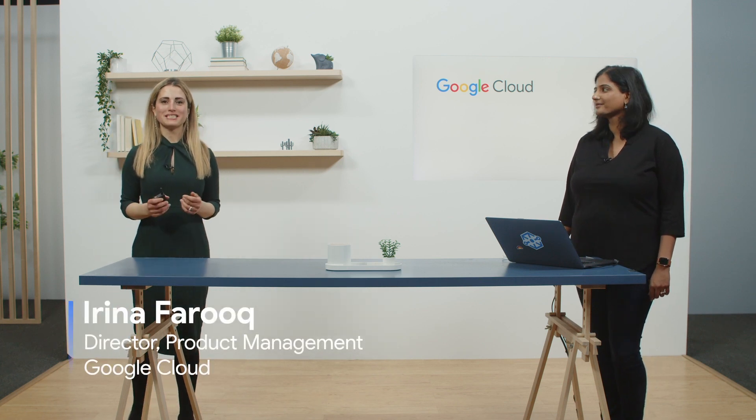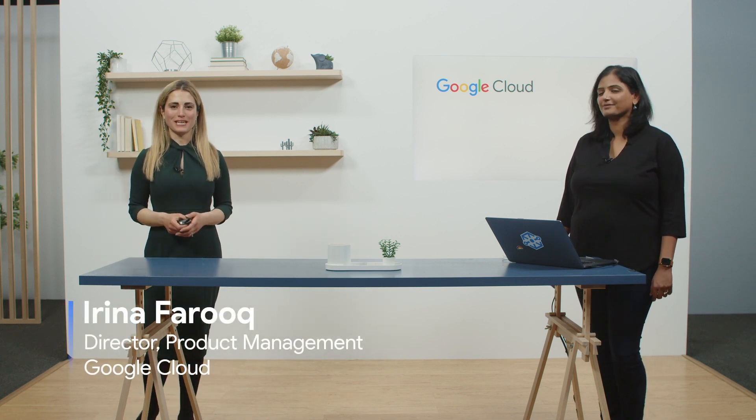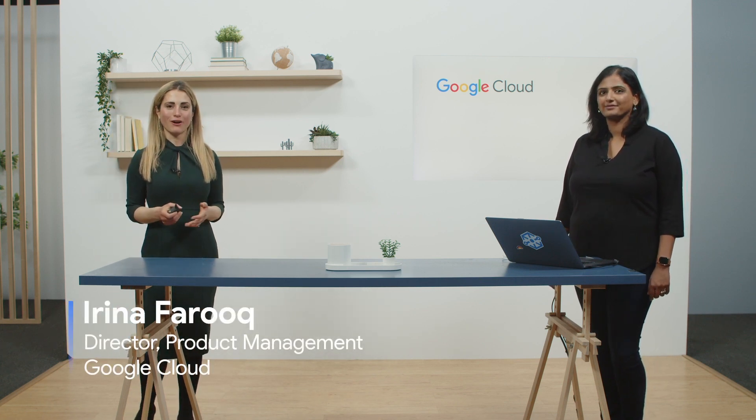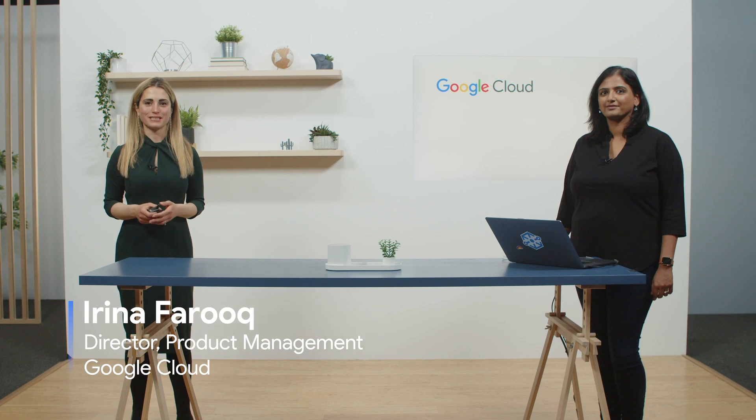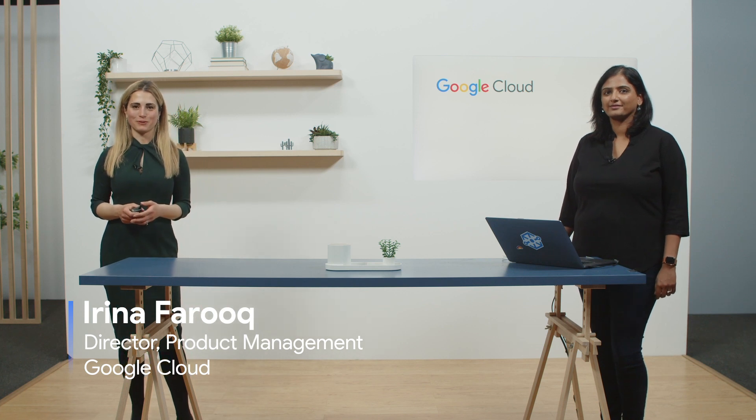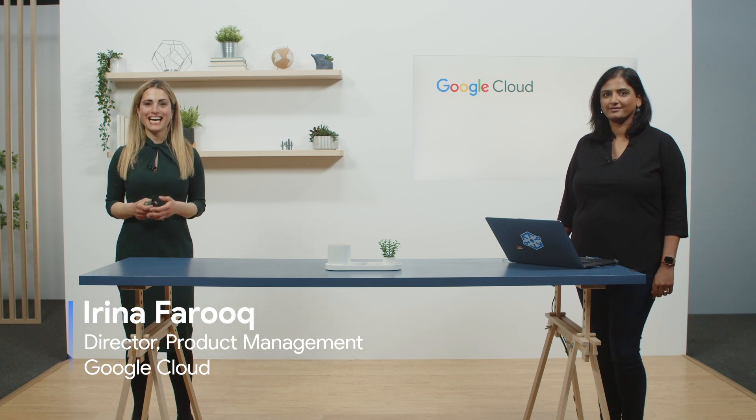Hello and welcome to the Data Engineering Summit. My name is Irina Farooq and I'm one of the product leaders for our smart analytics portfolio. And joining me today is Project Adam Lee, the product lead for Dataplex. Welcome, Project Adam. Thanks, Irina. It's great to be here.